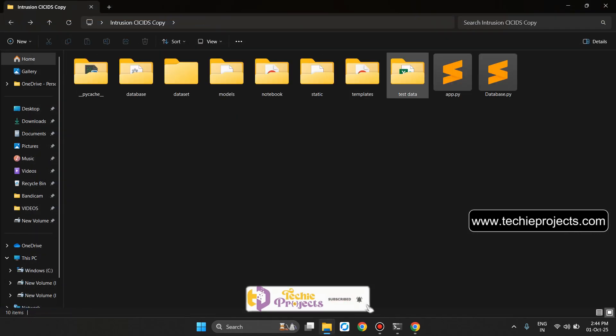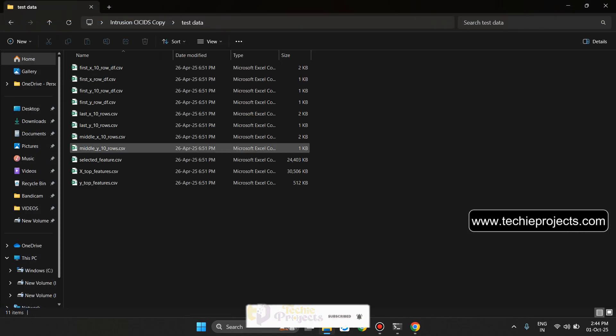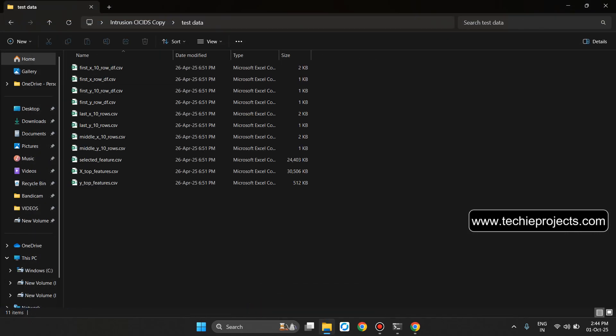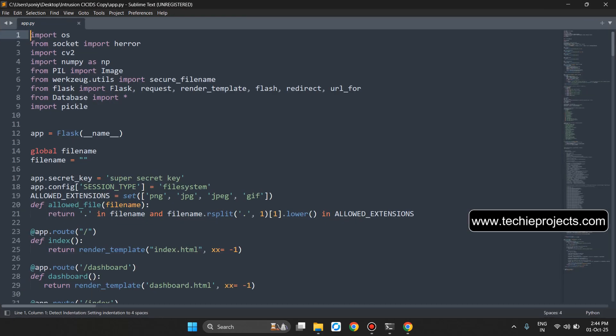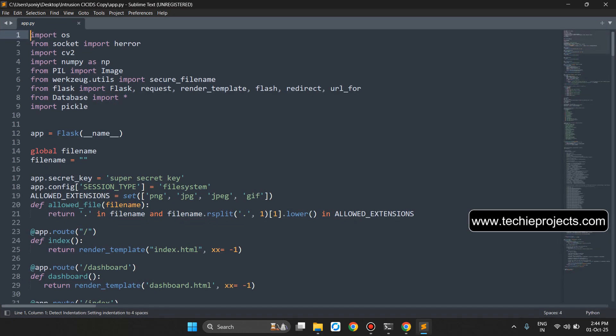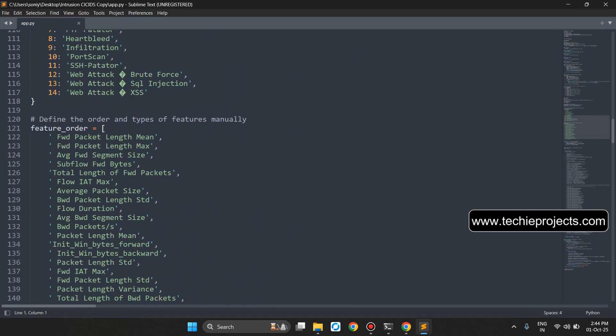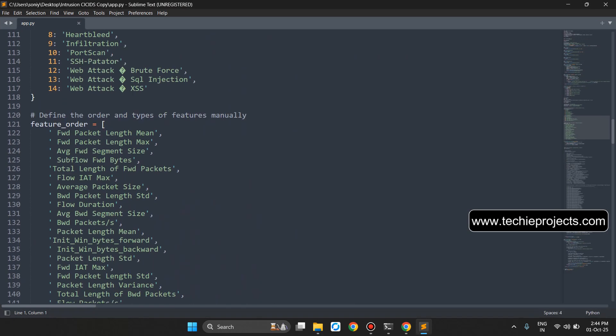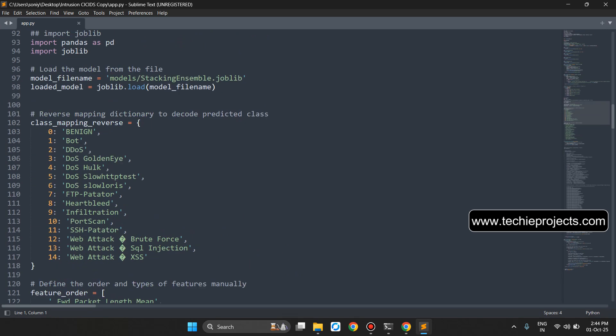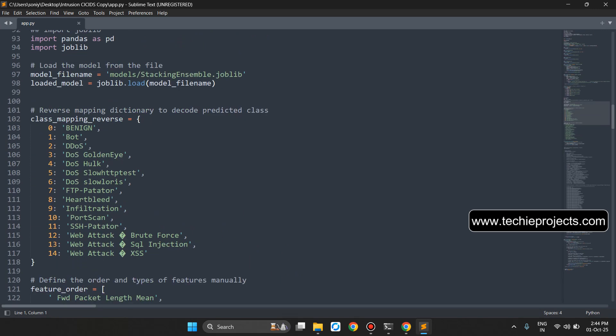Now this will be test data and this will be the app file which shows the feature order, class mappings reverse.